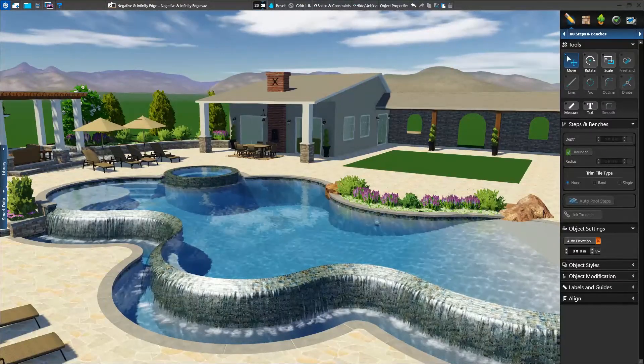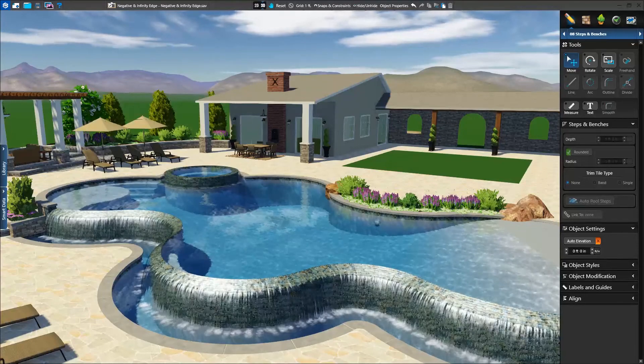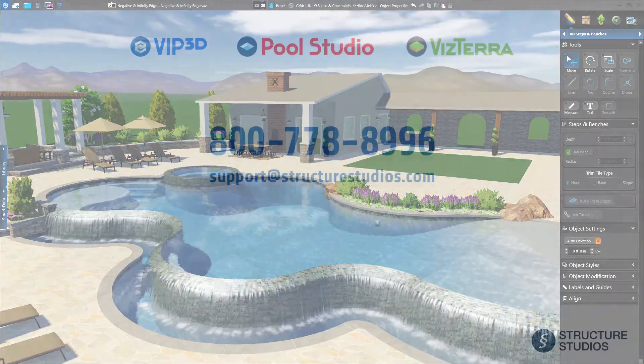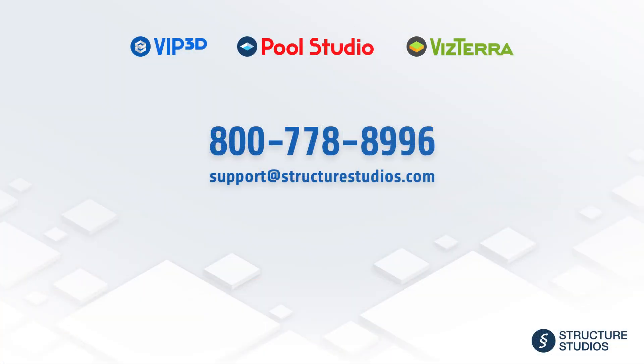Thanks for watching. Please let us know if you have any questions by contacting us at 800-778-8996 or email support at StructureStudios.com.